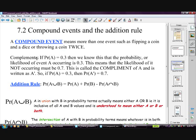Complements — this is very important to get, and very easy, but you need to understand it. If the probability of something happening, we call that A, equals 0.3, then we know the likelihood of it not occurring, because the probabilities add up to 1. If the likelihood of it occurring is 0.3, then the probability of it not happening must be 0.7. This is called the complement of A.